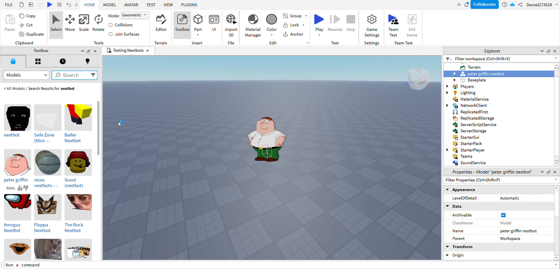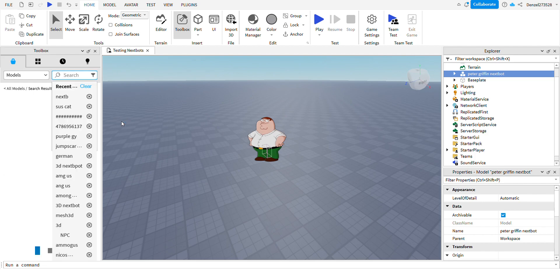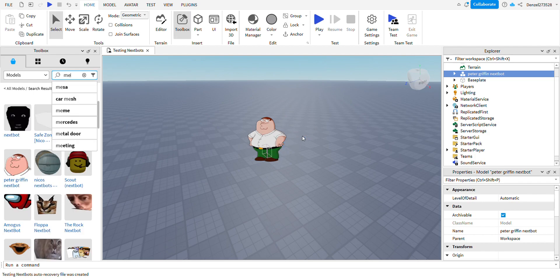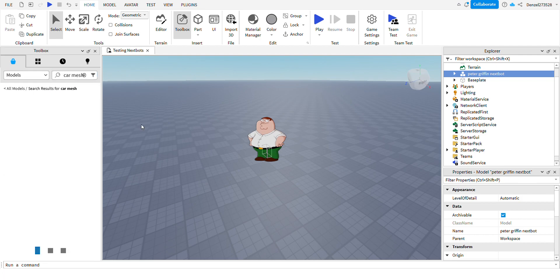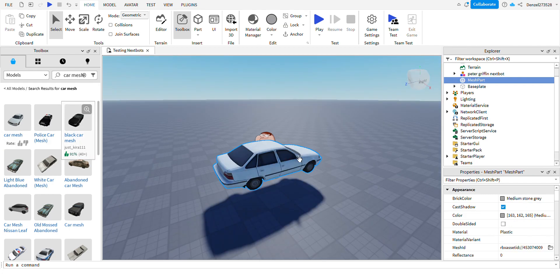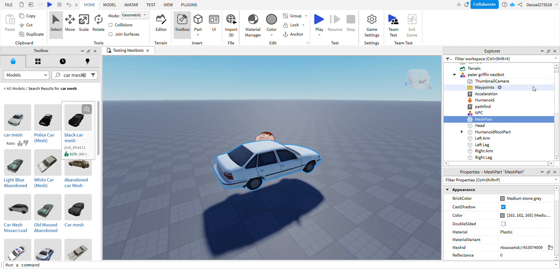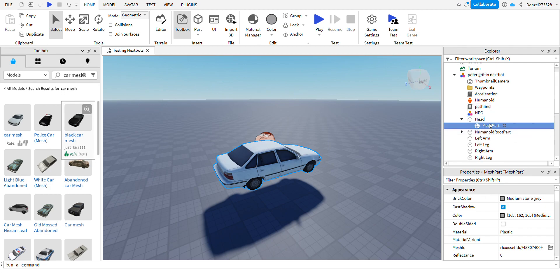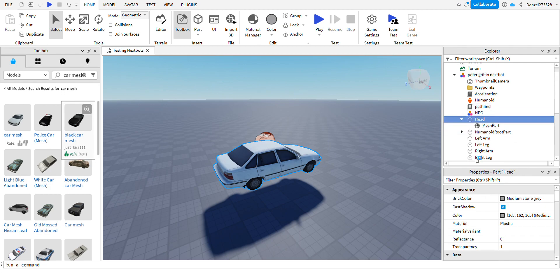Just get a mesh, get any mesh you want. Any mesh if you want, and then just put the mesh part, take it to the head, and then you're going to need this.